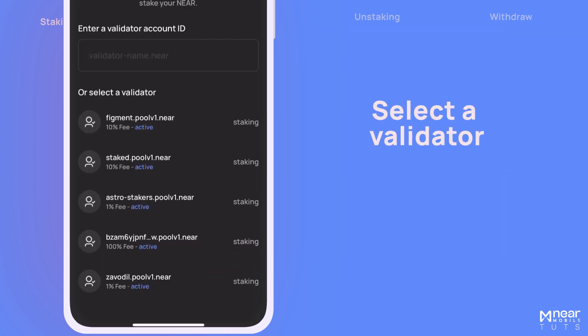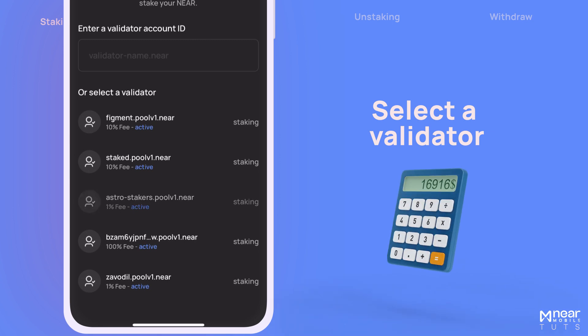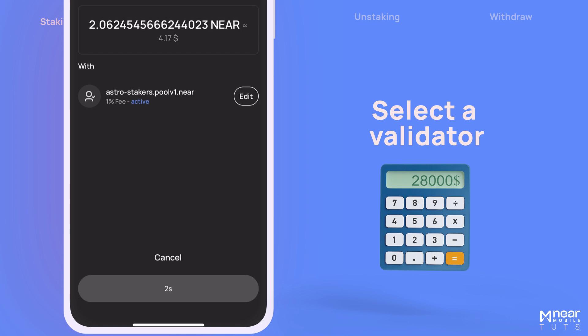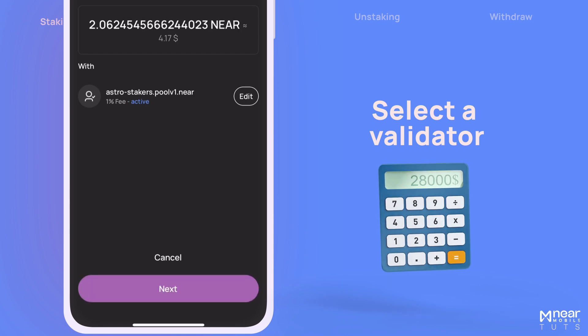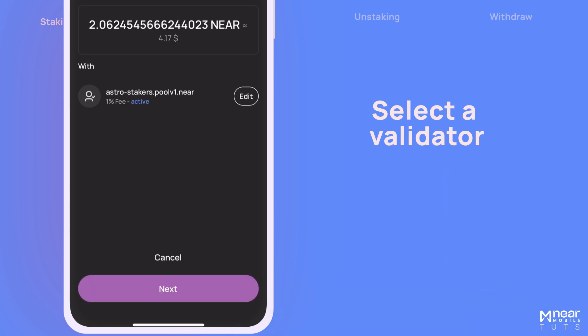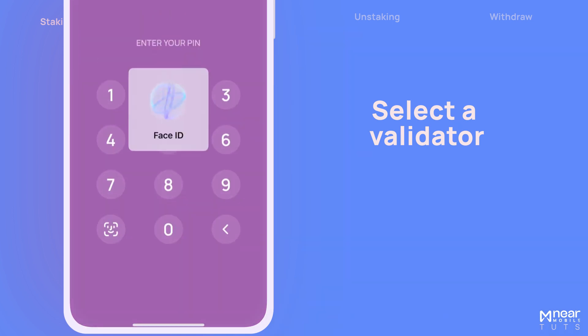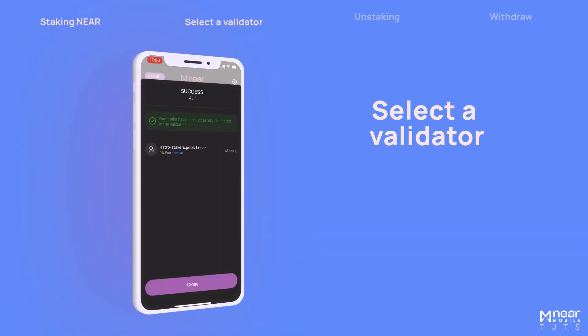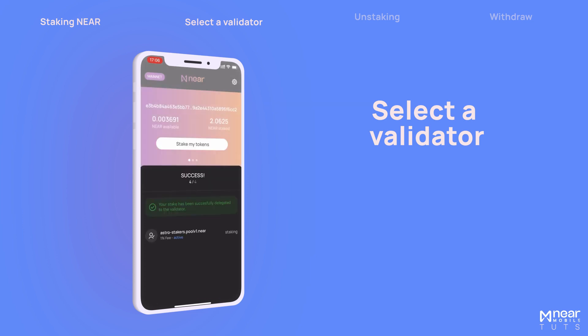You'll be presented with a list of validators to choose from. Keep in mind that different validators may have different fees, which are subtracted from your earnings. Select one and tap on Next. Confirm the transaction by entering your PIN or use biometric authentication. Wait for a few moments until the transaction is completed.